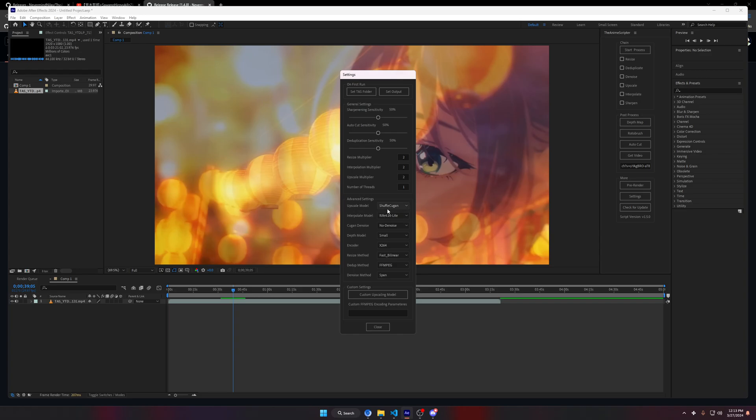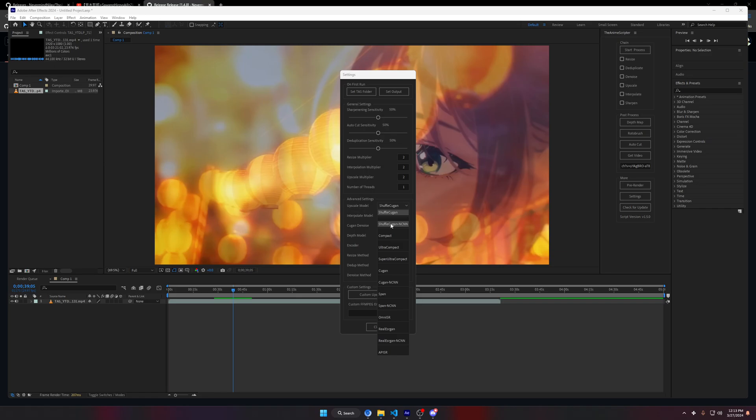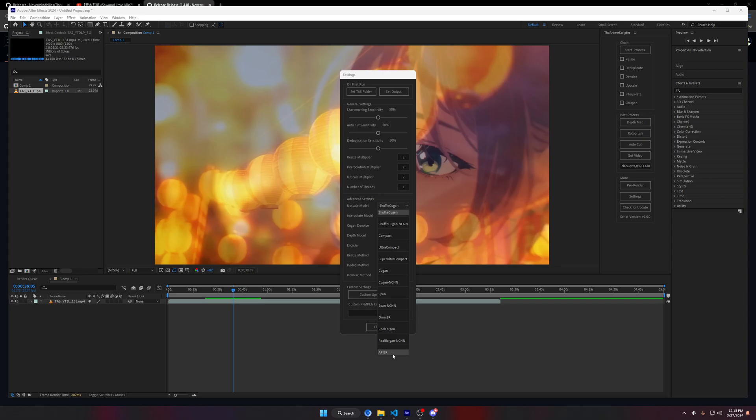What else have I added? Let's go to settings. Oh yeah, upscaling models. I've added two new significant models, mainly ShuffleCugan and NCNN. This is for the AMD or Intel users. It will accelerate and utilize your AMD or Intel GPU and it should be faster than using the ShuffleCugan normal version if you don't have an NVIDIA GPU. I've also added APISR. It's quite good, you can try it out. Again, it's kind of slow on my system, but if you have a 3090, 4090, 4080, feel free to try it out and let me know how it works.